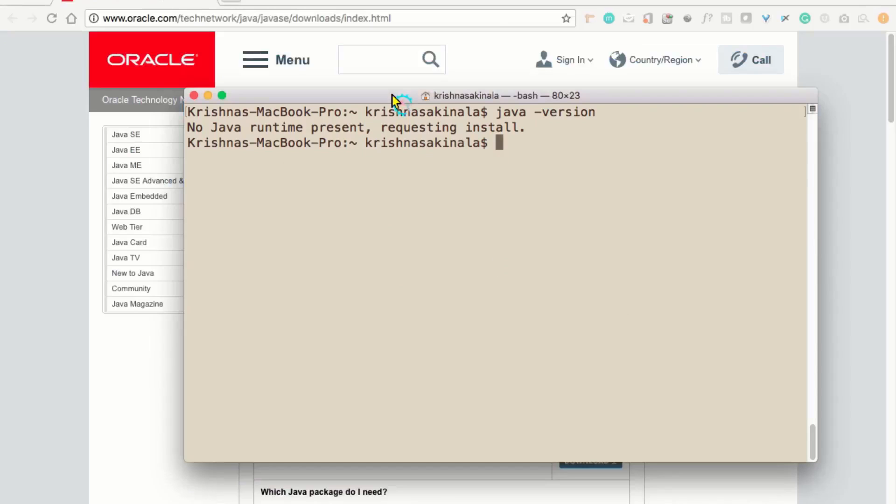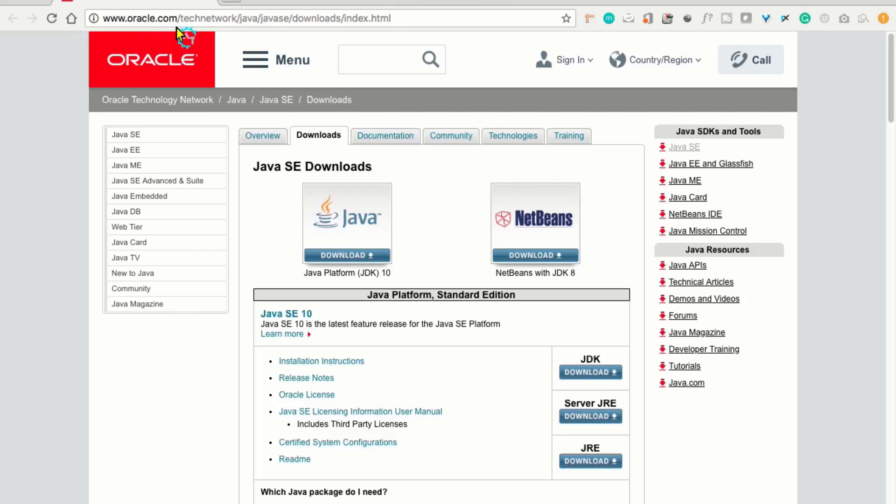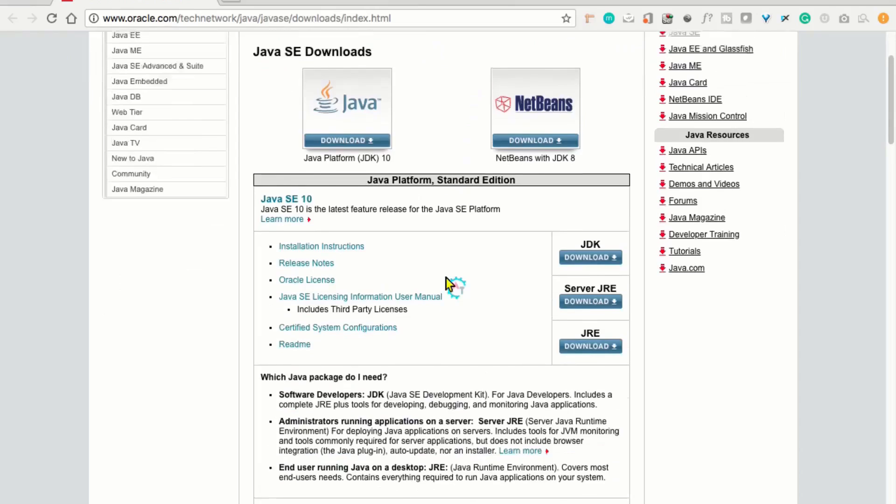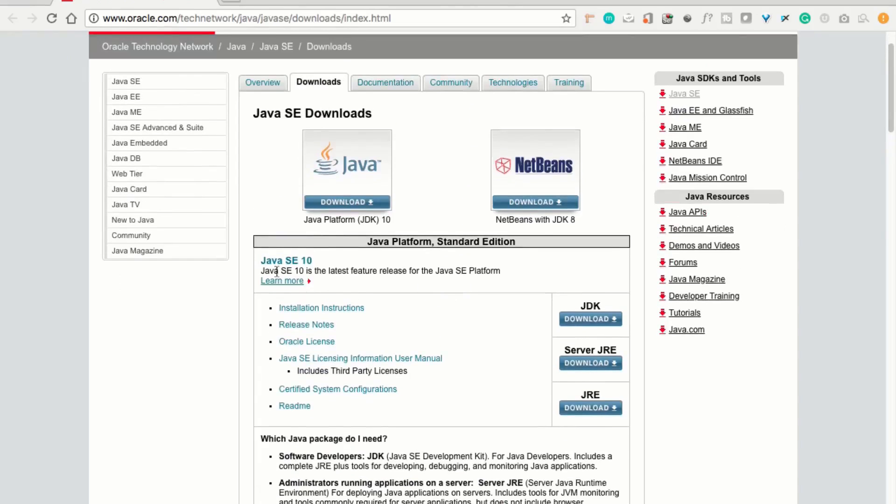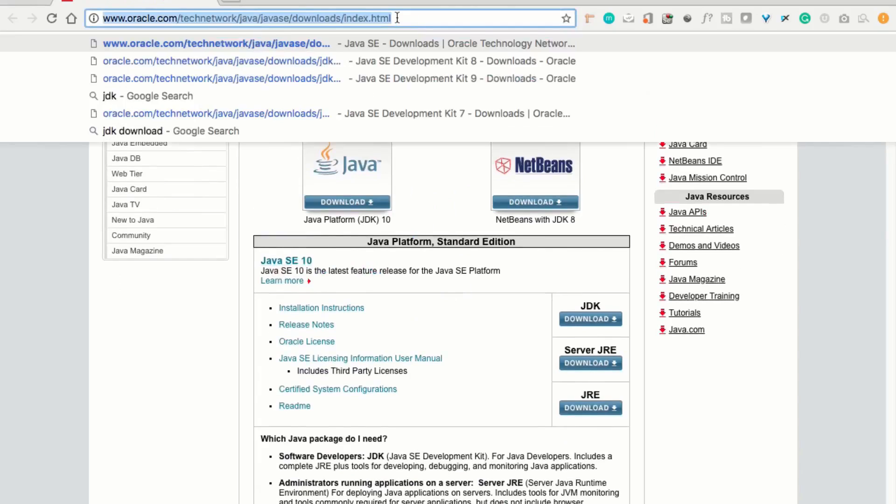Then, it navigated to oracle.com slash java downloads page. Here, we can see latest Java SE 10, but I am not very sure how stable it is. Now, I will search for Java 8.